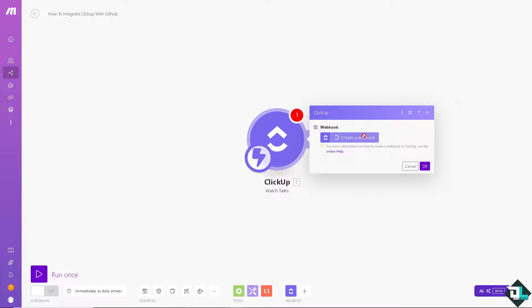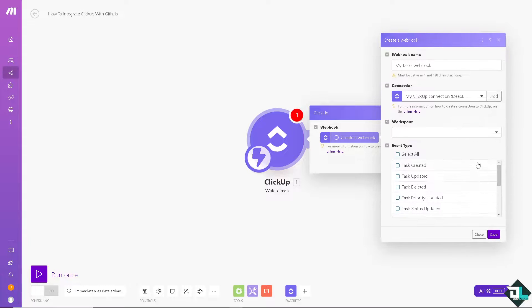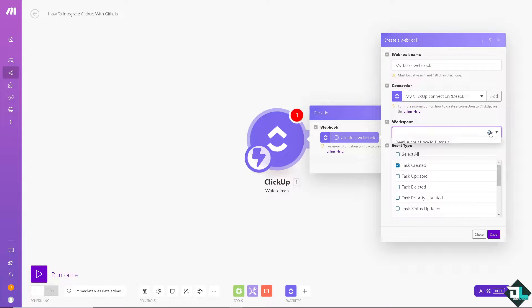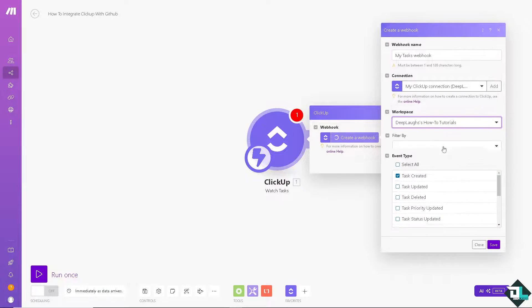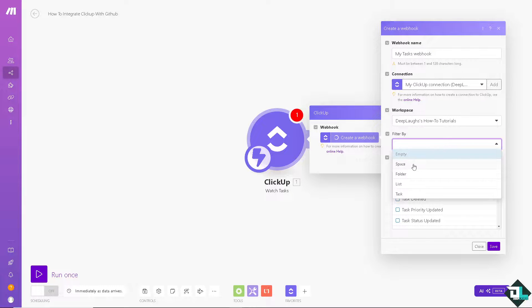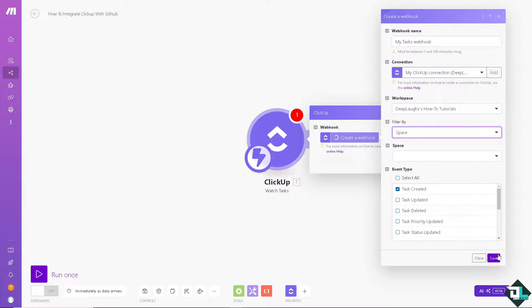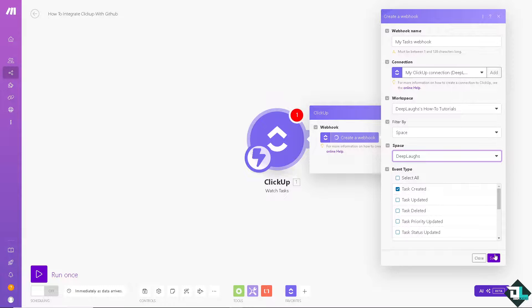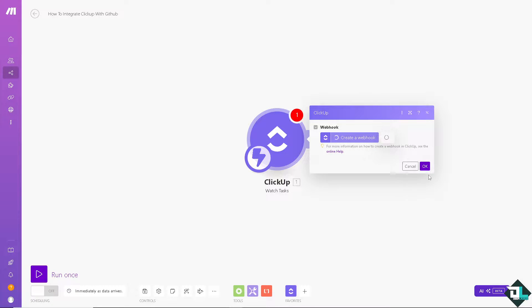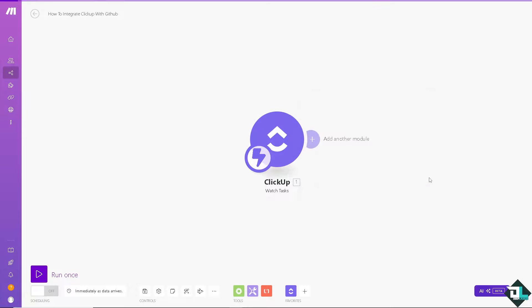I'm going to create a webhook. Task created. Workspace is going to be DeepLafs How-To Tutorials. Space is going to be DeepLafs. I'm going to click on Save and click on OK. Click that.